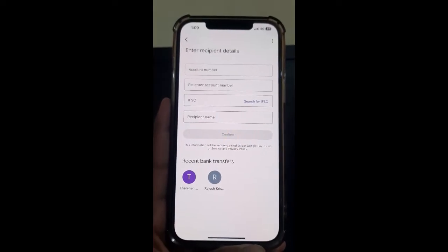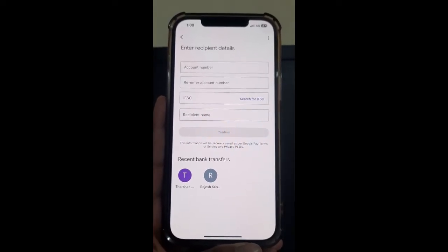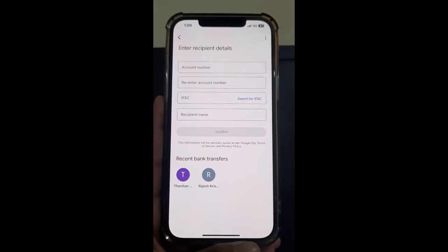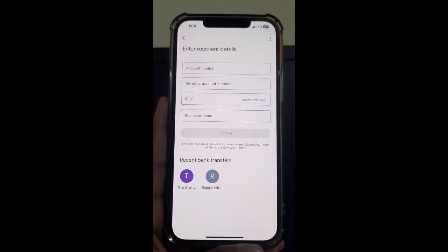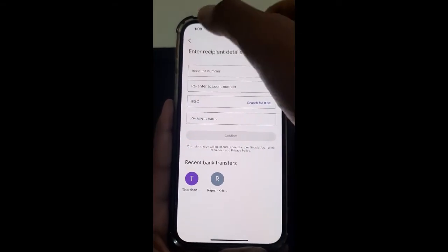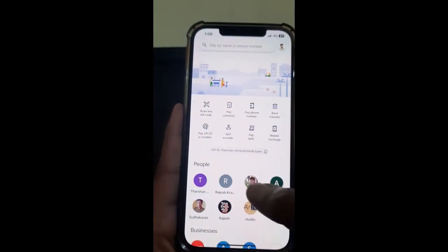It will then ask you for your Google Pay PIN number. Just type that in for verification, and that's it. Once you hit confirm with your PIN, your amount will be transferred.